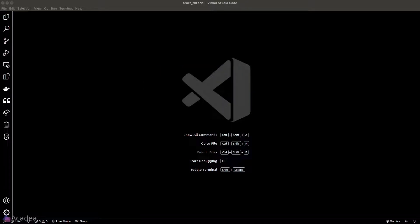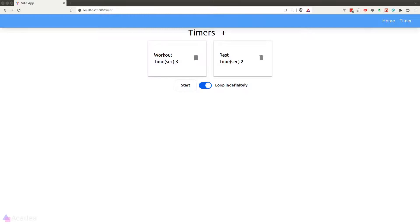I came up with an idea of creating an interval timer using React that could solve both of my issues, and hopefully it will help you as well. This is how it looks. In the main page here, we have a simple UI where we can define the timer for our interval where the app will run the timer in consecutive order.